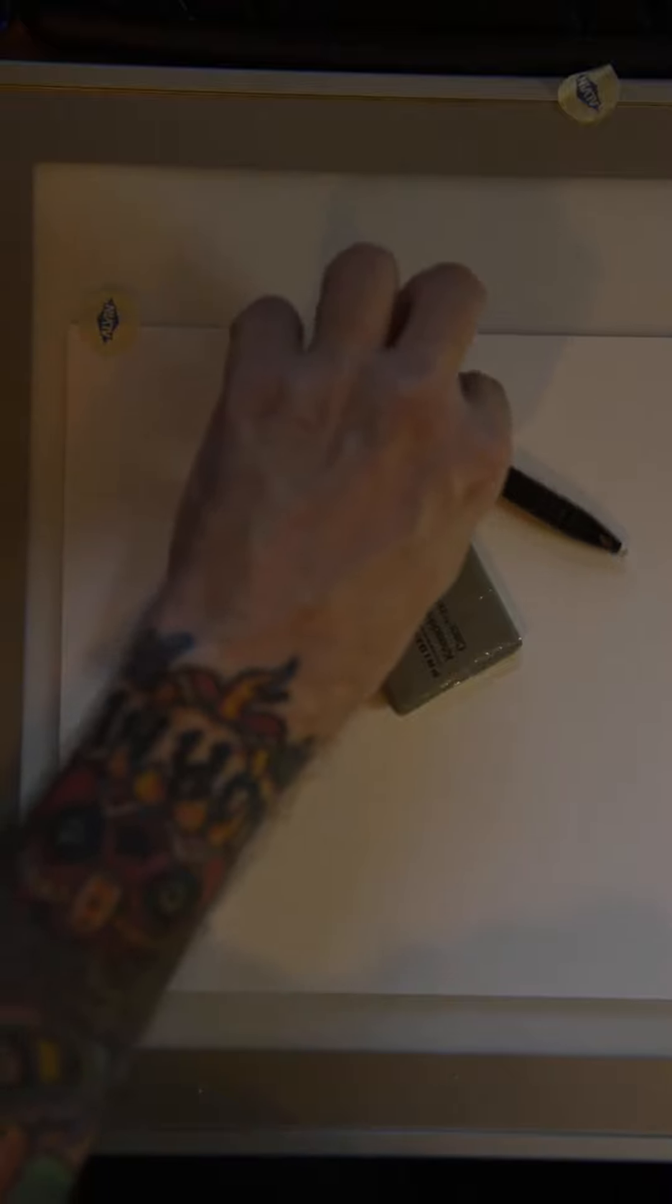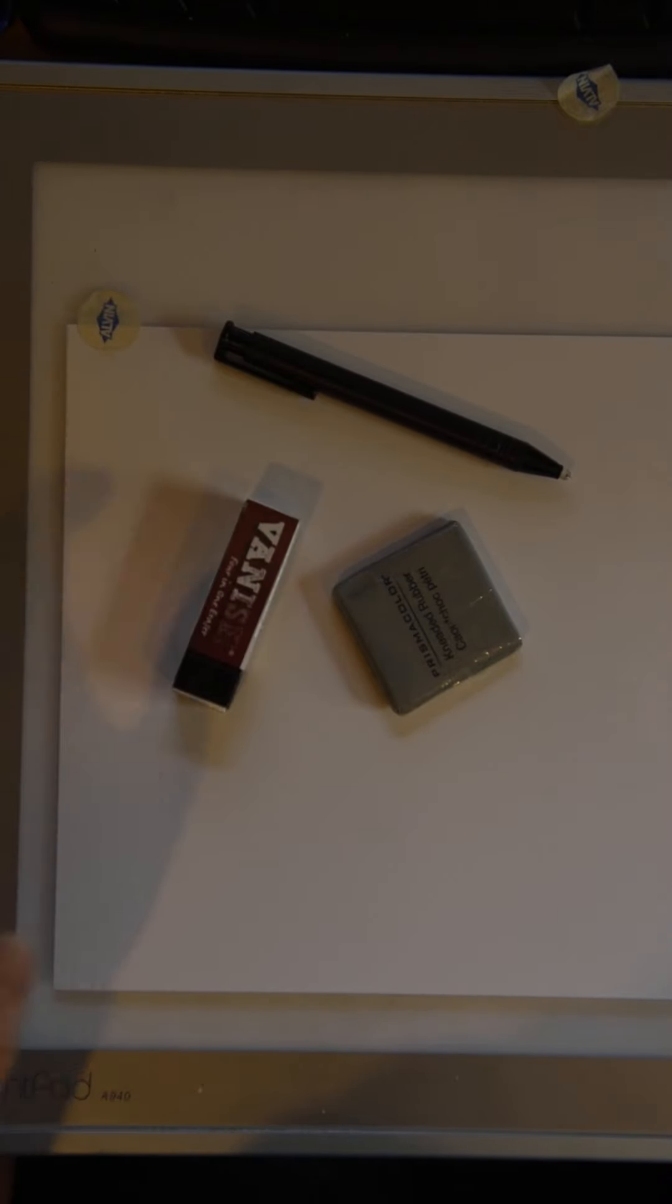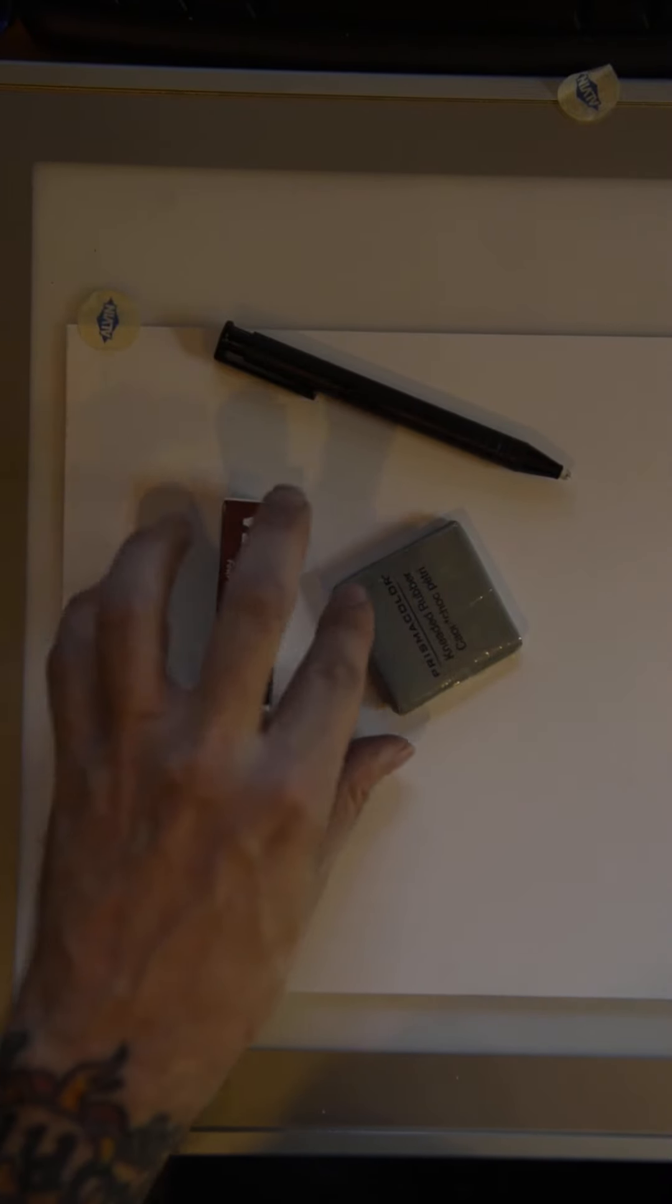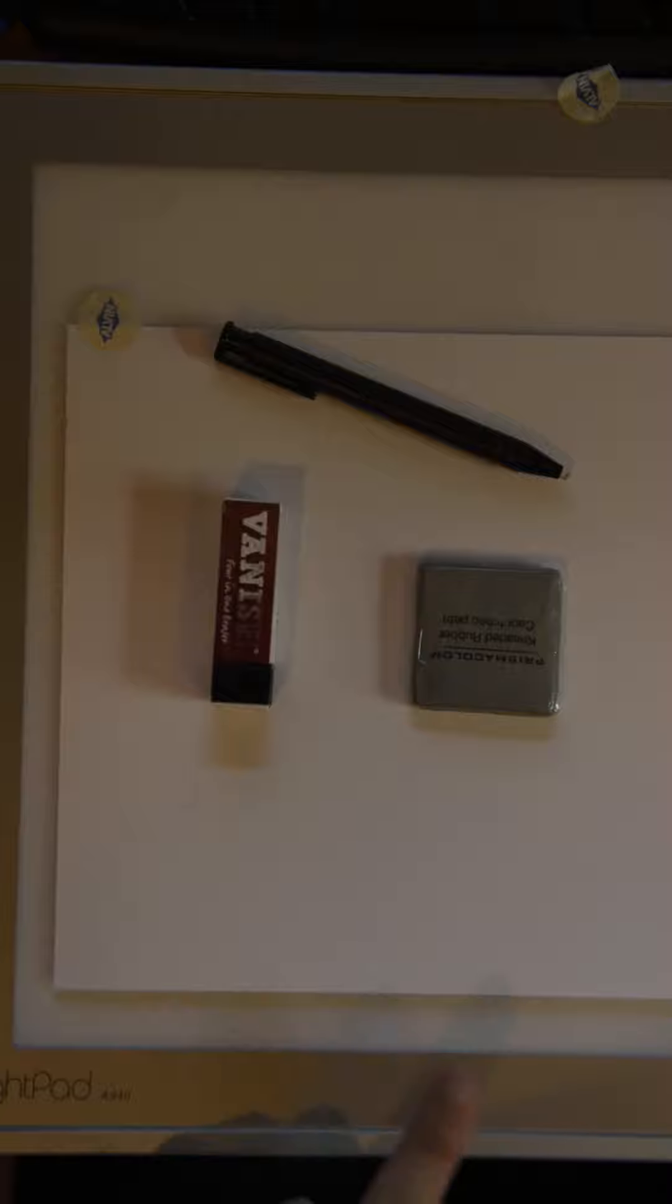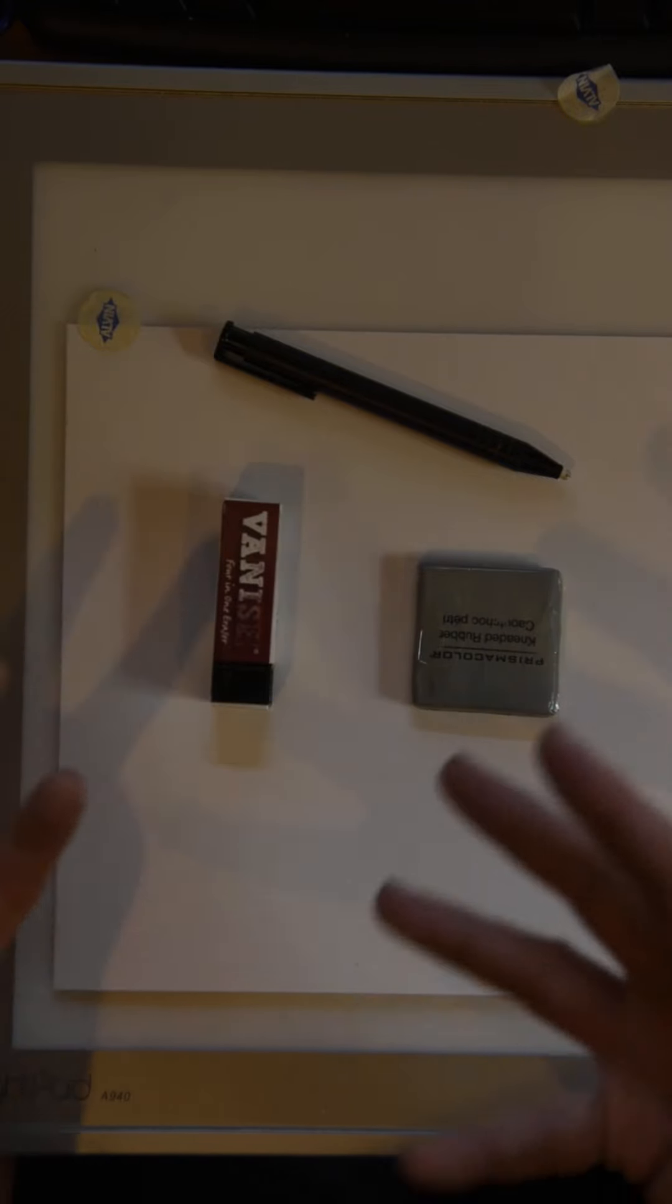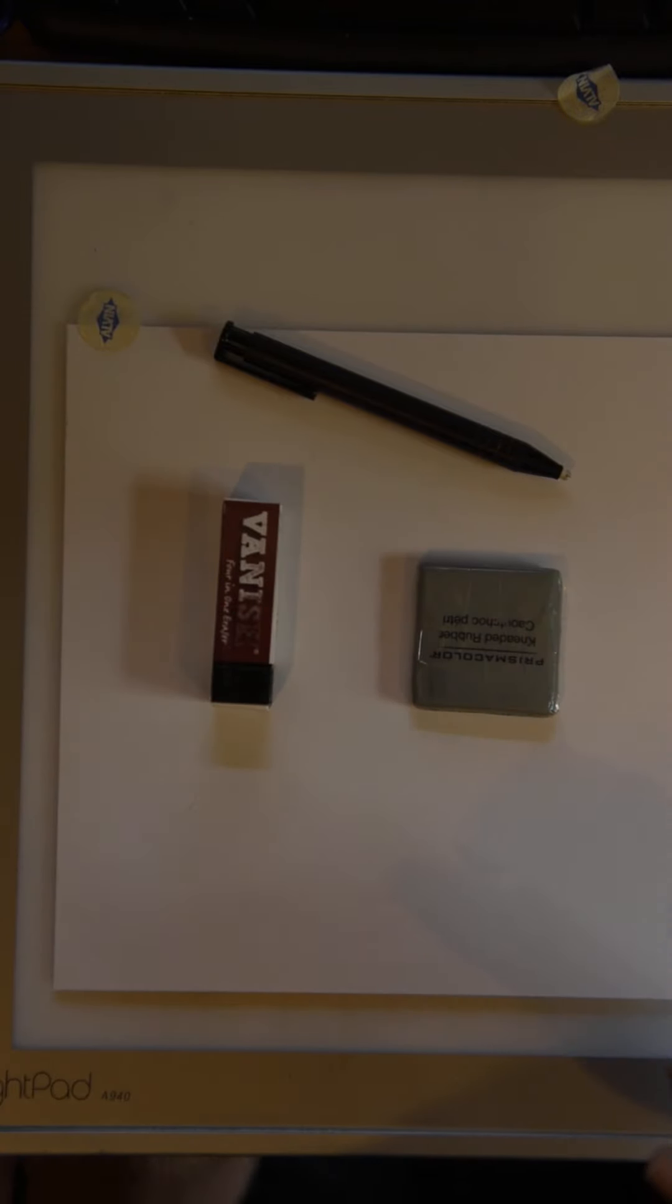So I typically, when I'm drawing, have three types of erasers. Each one, of course, a different tool for a different kind of role.